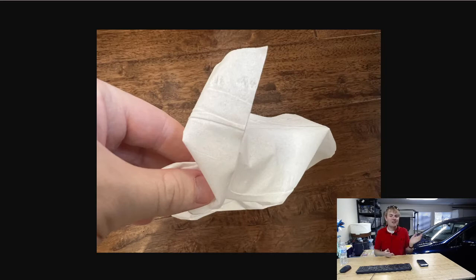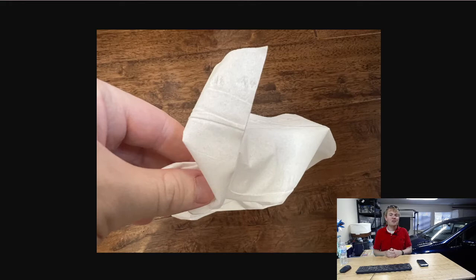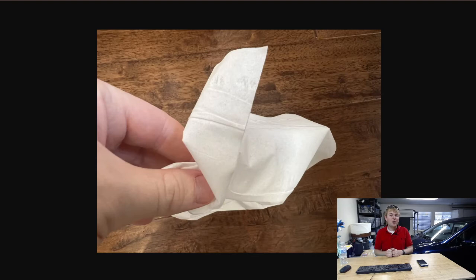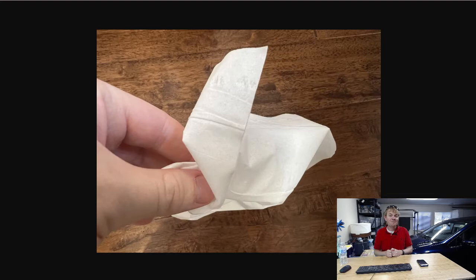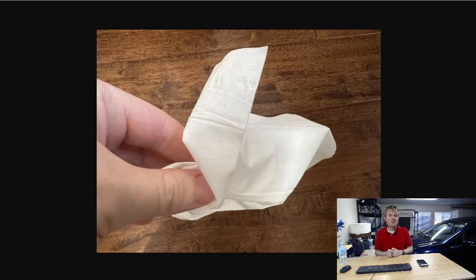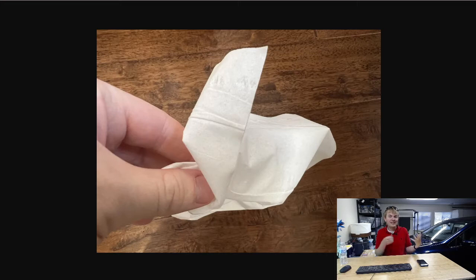Now, one question people also have is, what about composting tissue paper? Can I compost tissue paper? And the good news there is that yes, in almost all cases you can compost tissue paper—the kind of thing you would wrap a present in or put into a gift bag.